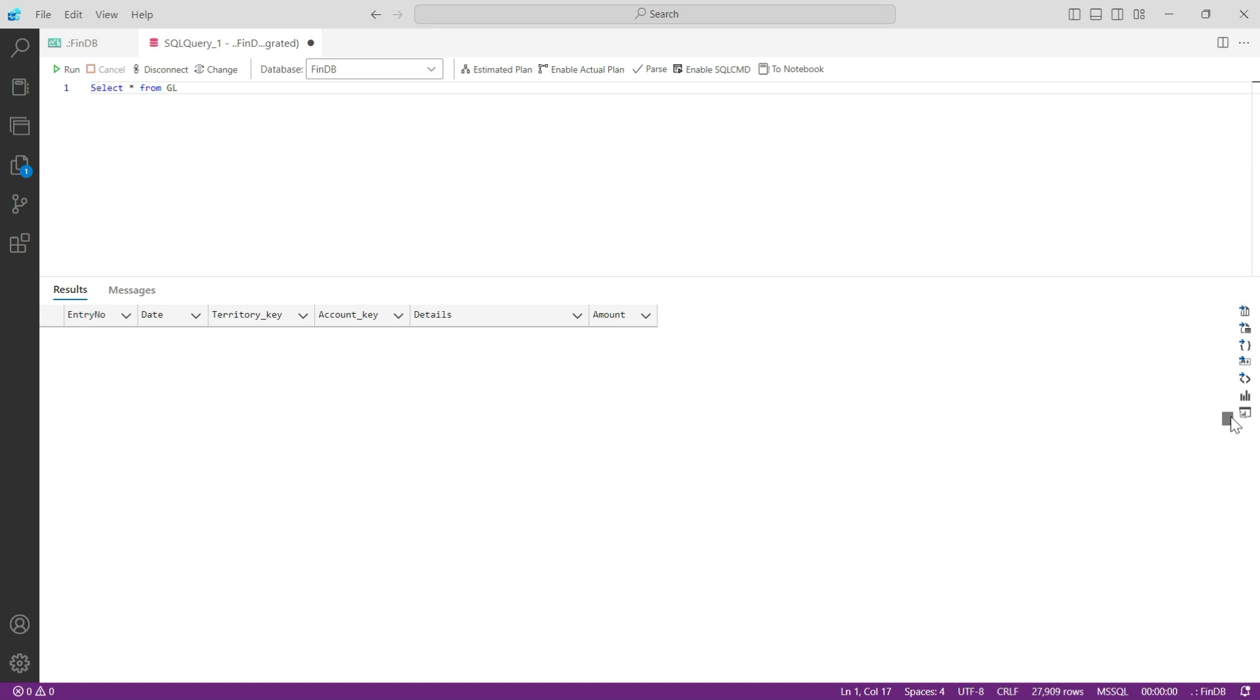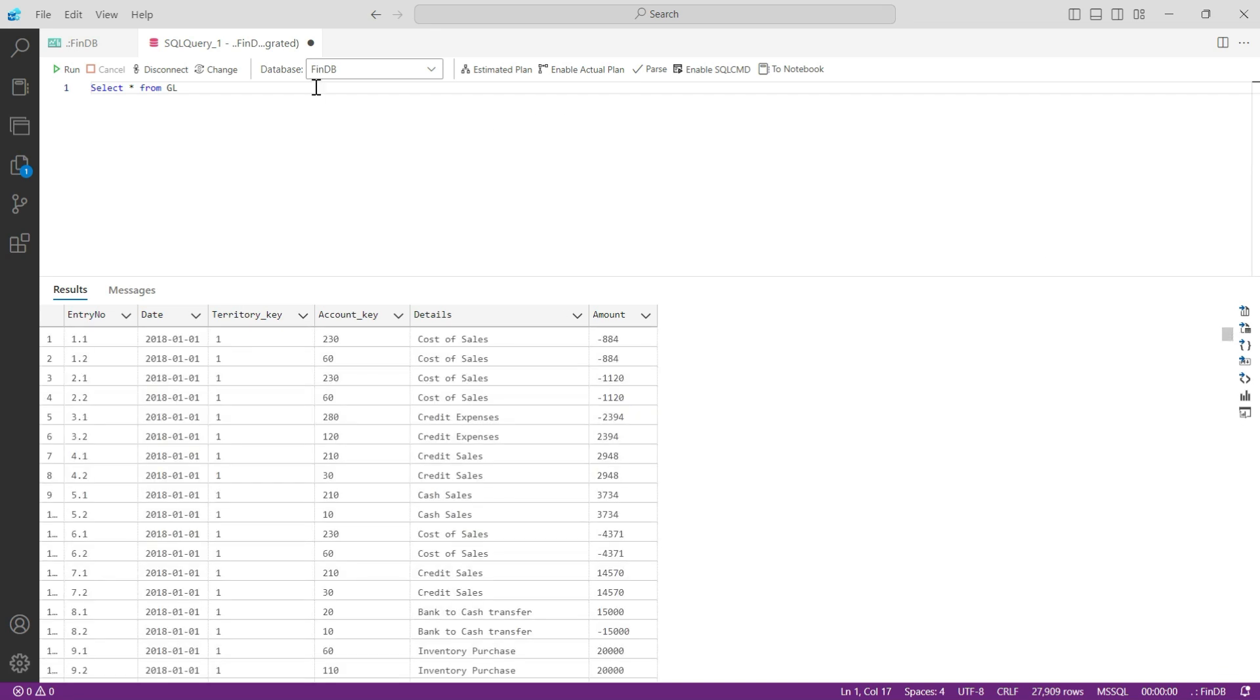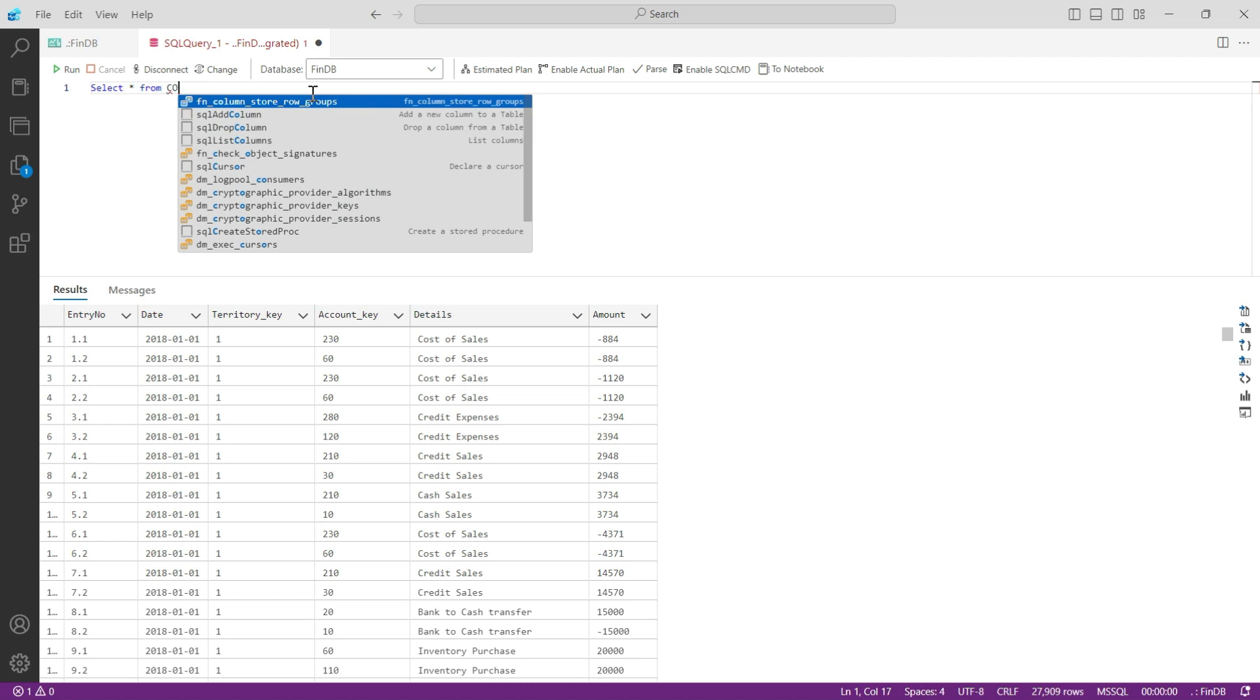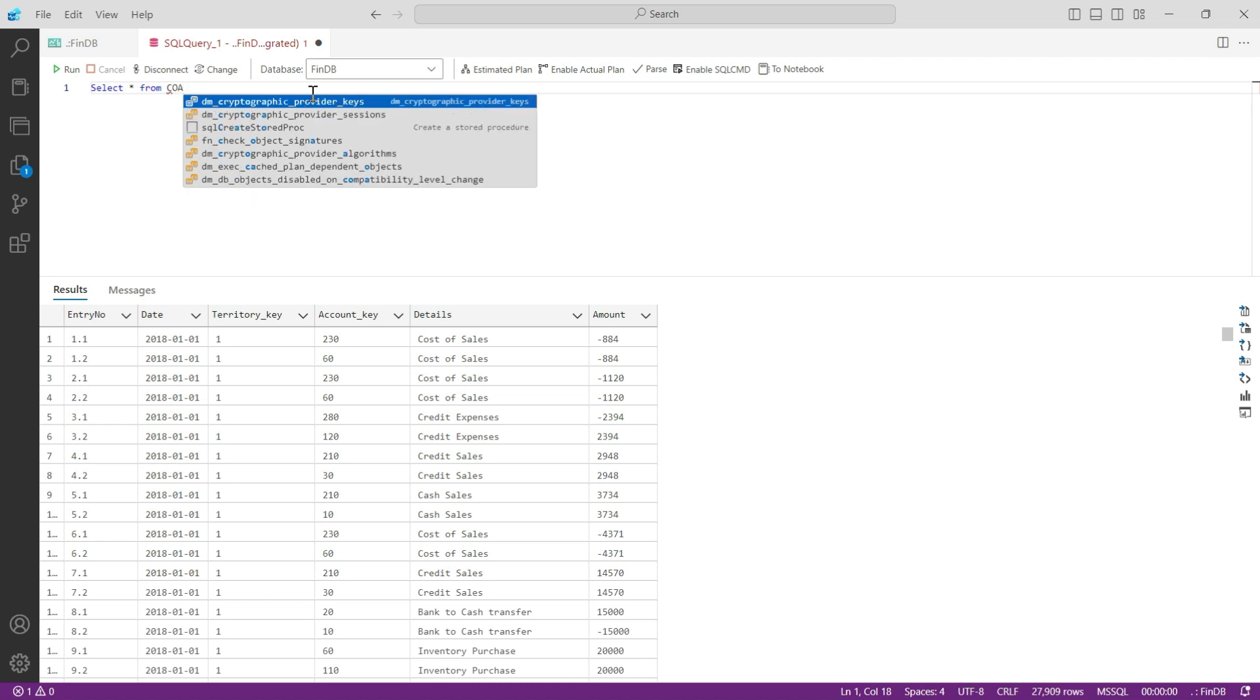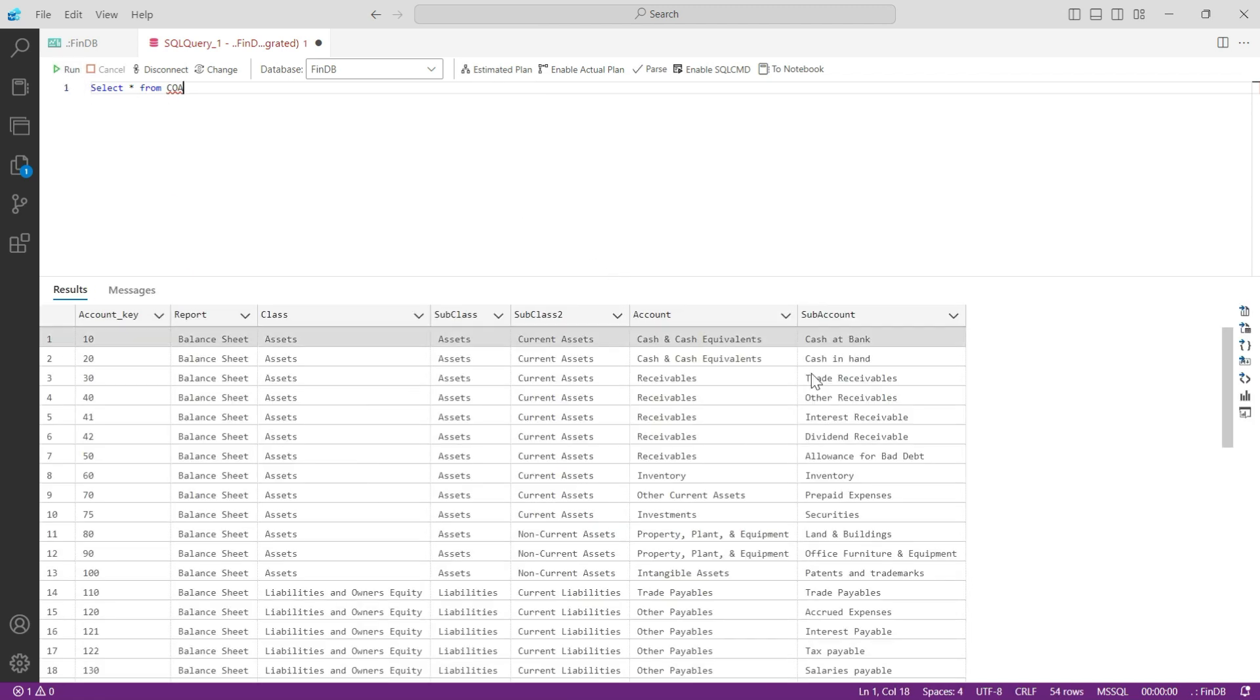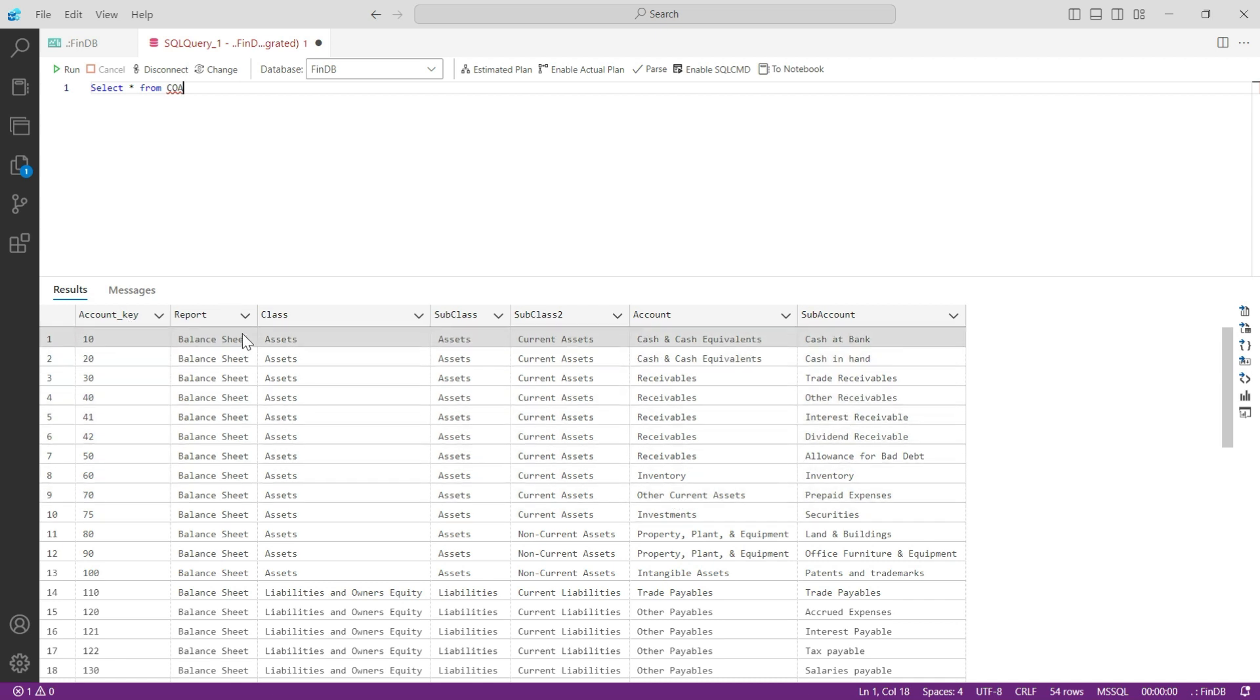That was the first table. Similarly, let us quickly take a look at our other tables as well. The second table was Chart of Accounts, so I would keep it the same: SELECT star from COA. Don't worry if it is not giving you the recommendation here in the names. Just press on Run and system will show you the complete Chart of Accounts table as it is given in the database.